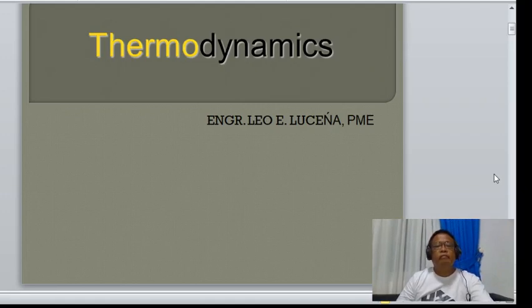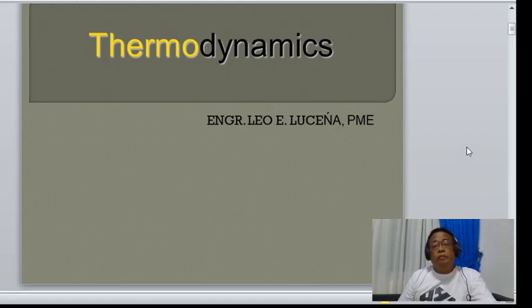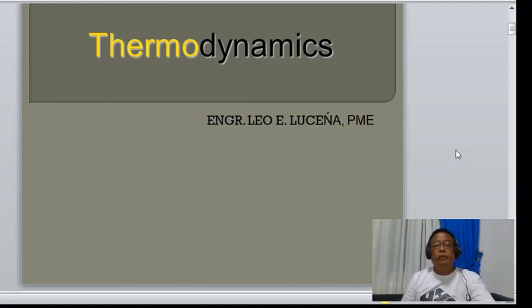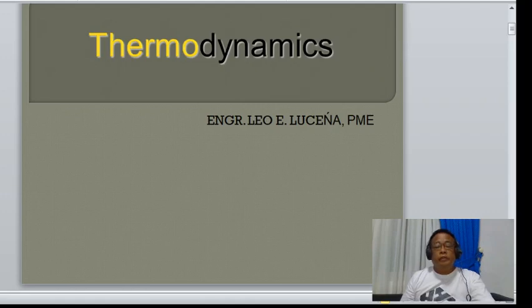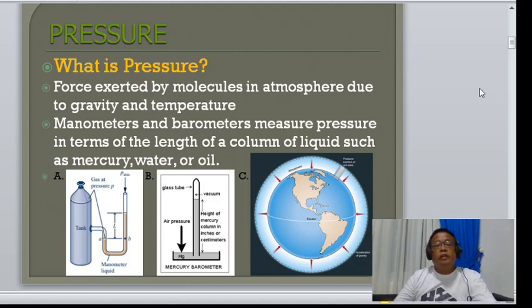Good morning class. This is a continuation of our discussion in thermodynamics, specifically on one of the basic principles called pressure. Pressure is the force exerted by molecules in the atmosphere due to gravity and temperature.